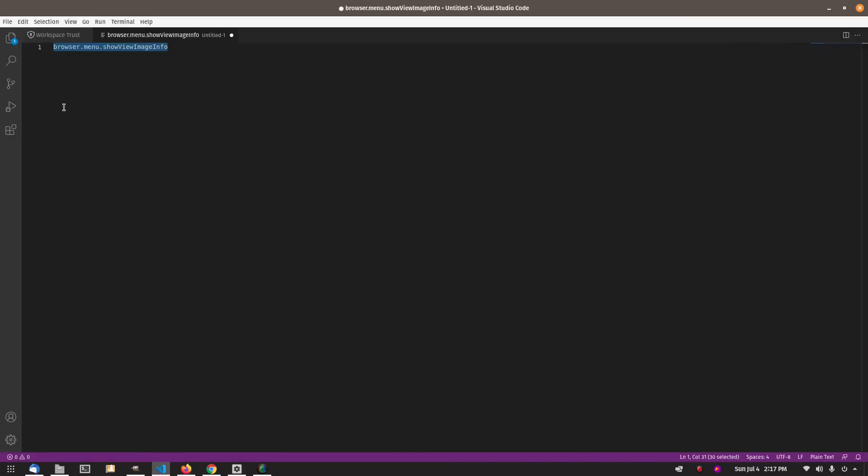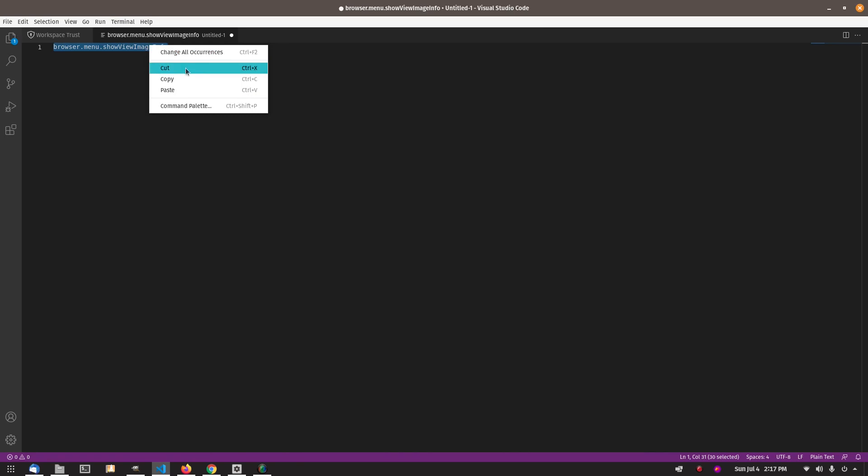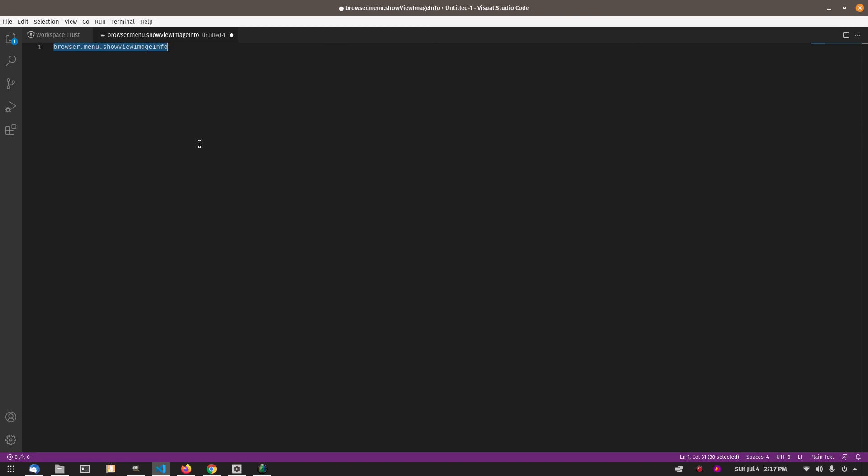And then you're going to take this: browser.menu.showViewImageInfo. I'll have this text down in the extra information below the video. When it says show view image info, the V in view, the I in image, and the I in info is capitalized, but show is lowercase. Everything is lowercase except the first letter of view, image, and info.